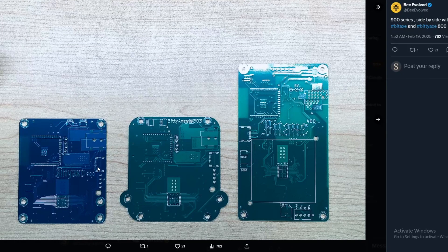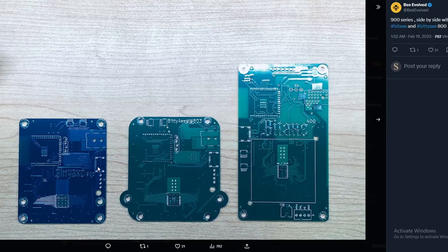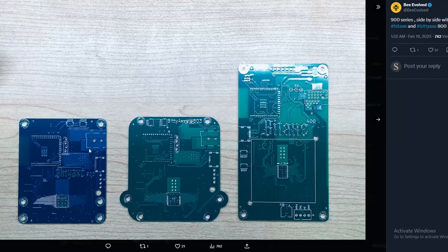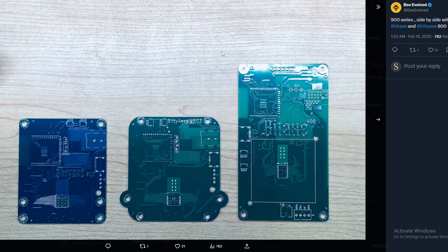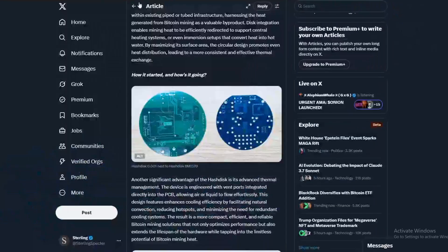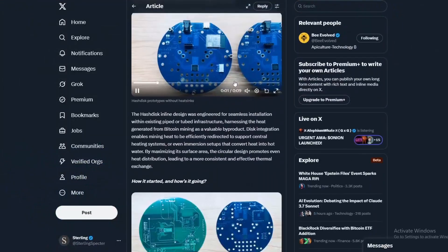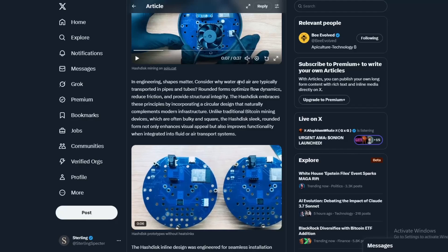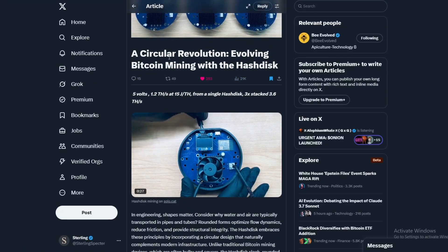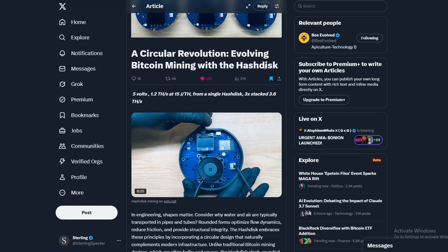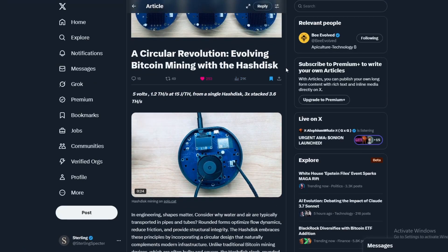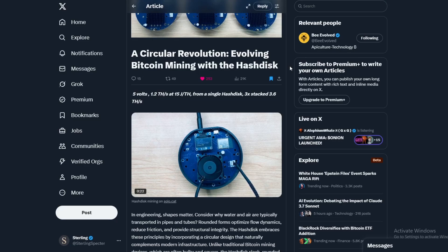It's hopefully going into production very soon and we can get our hands on one. But this is also coming from them, and this is more of a circular hash board - a circular revolution evolving Bitcoin mining with the HashDisk. It's based on the same concept as a BitAxe.